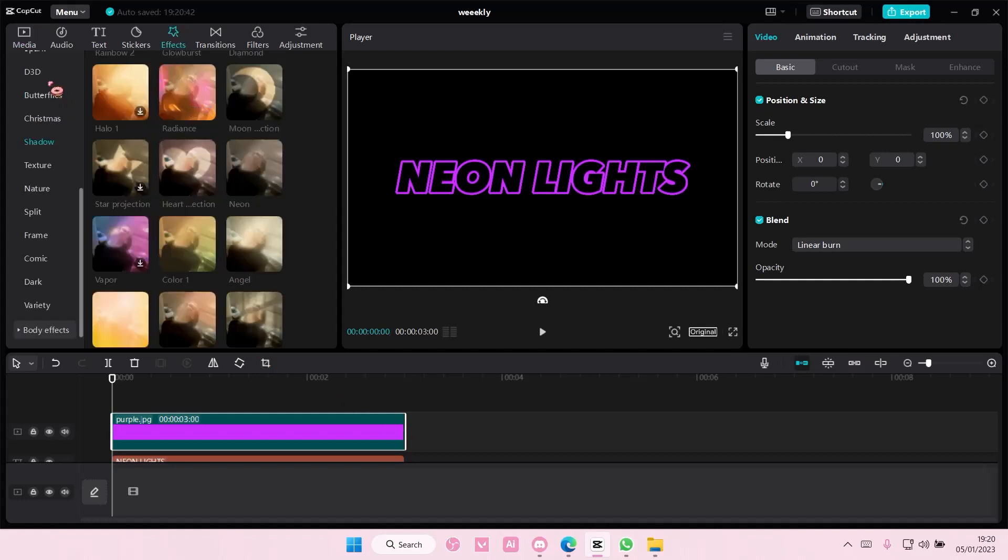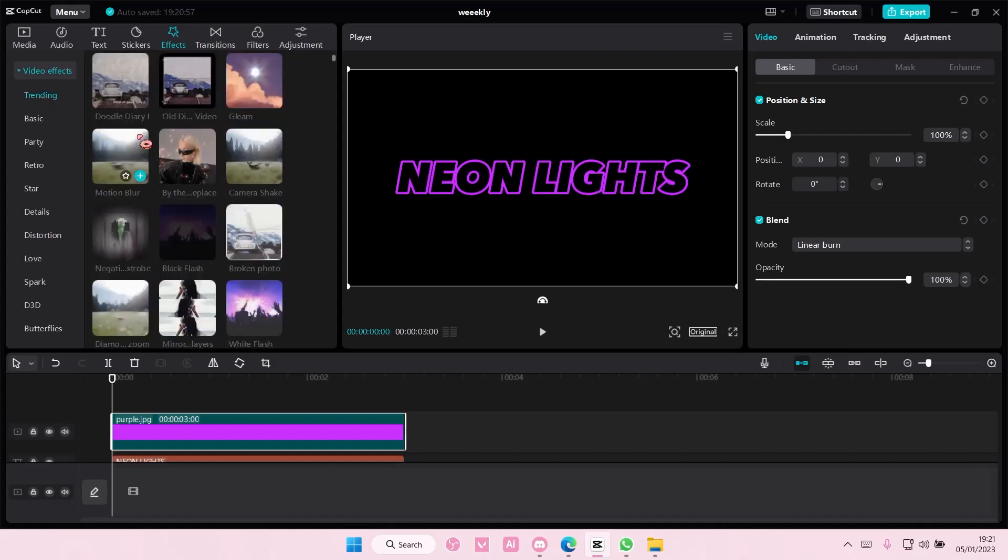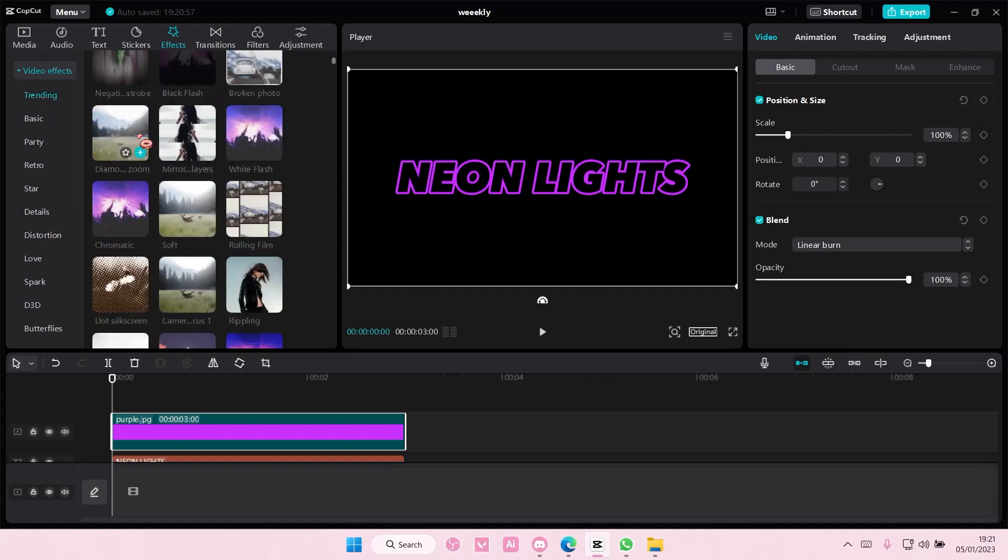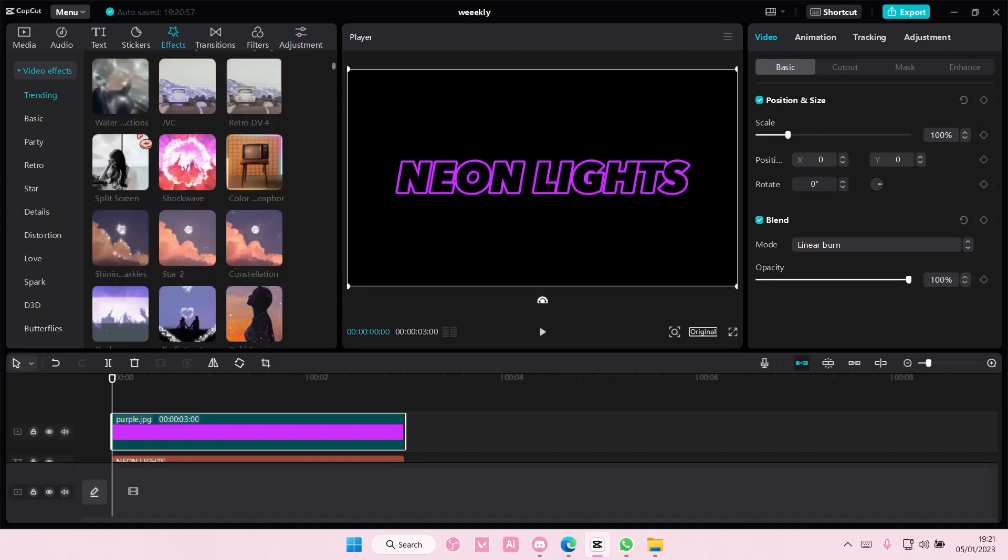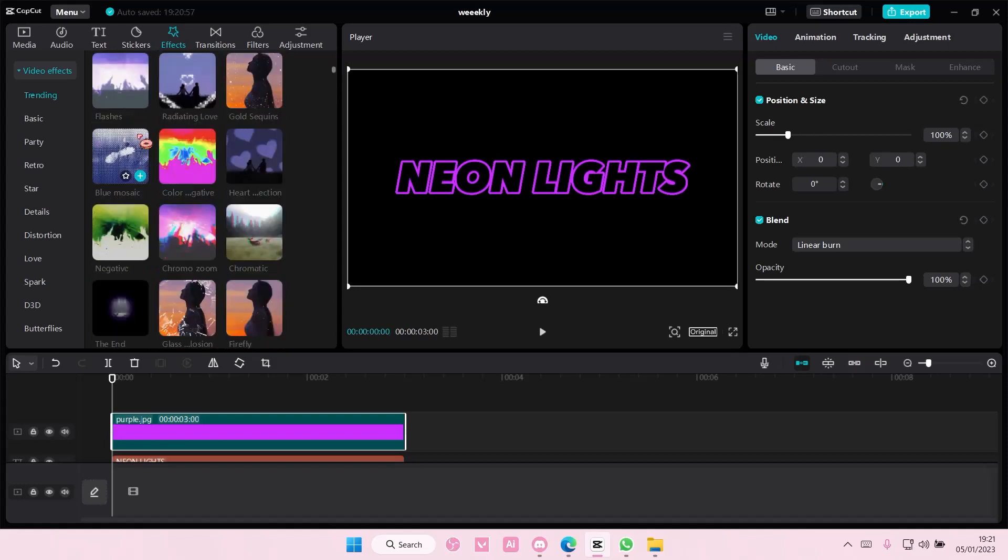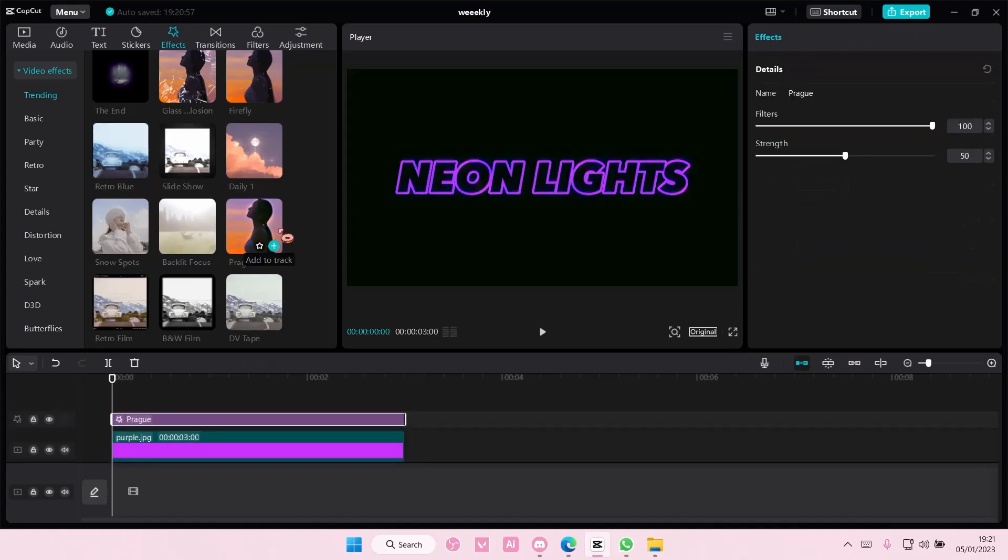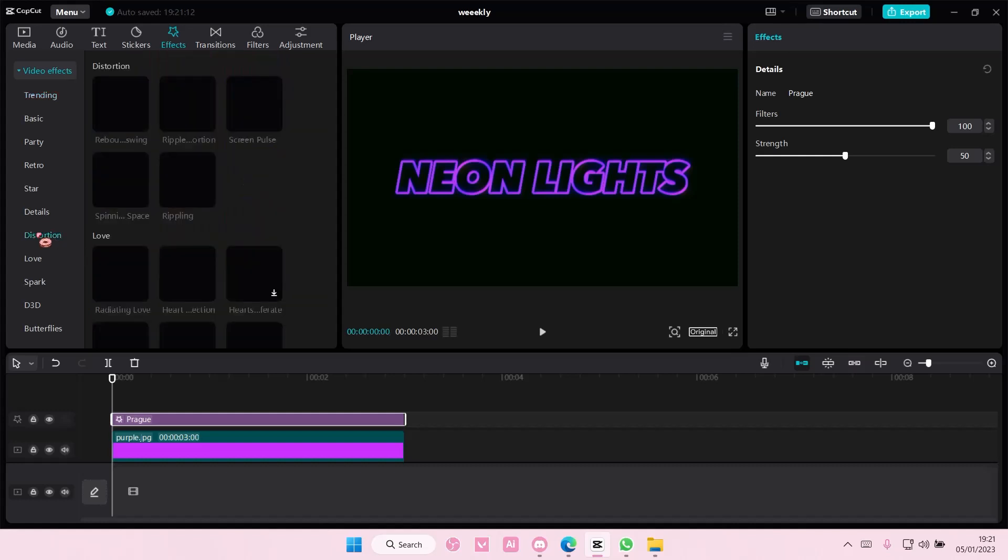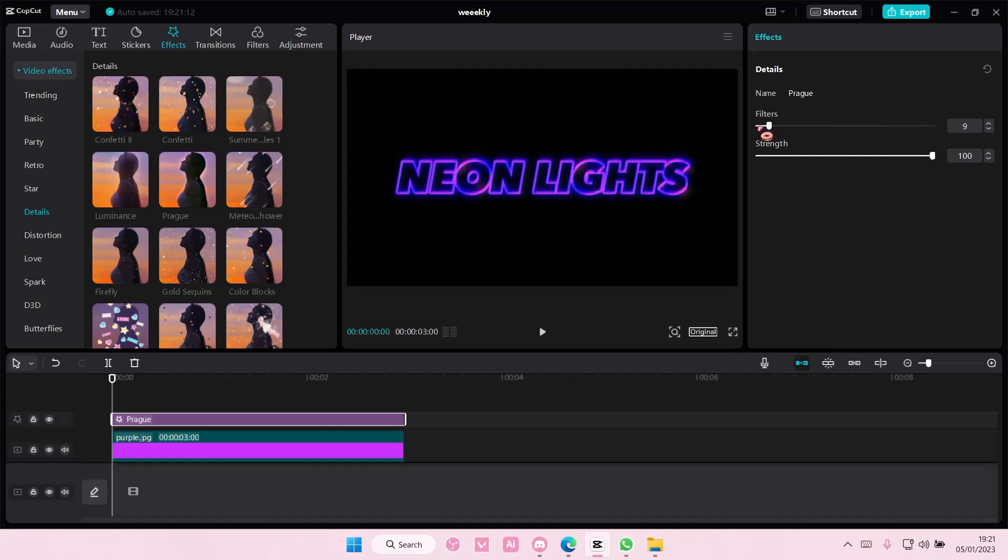Go to effects and you are going to select trending and you are going to add this effect on it. I don't really know how to say it, but it's this one here which is I think under details. I don't want to butcher the name. Adjust the strength and also adjust the filter. So filter zero, strength a hundred.